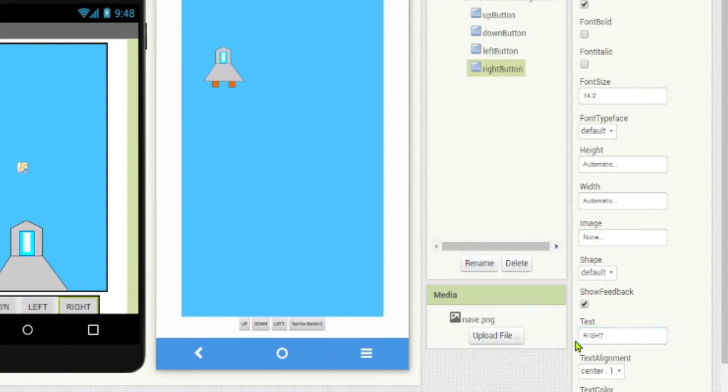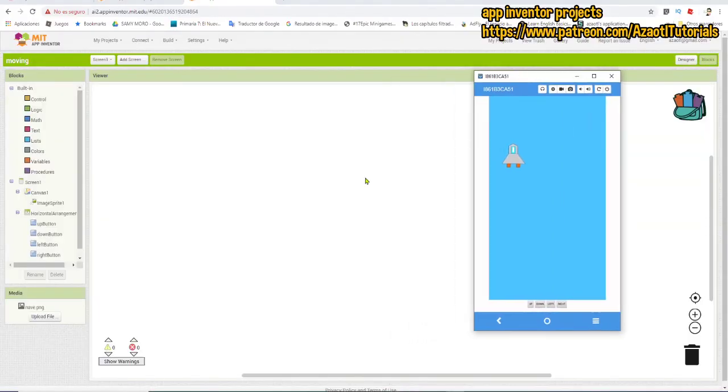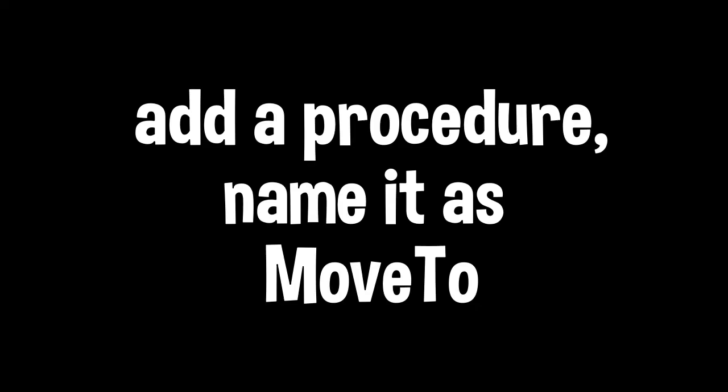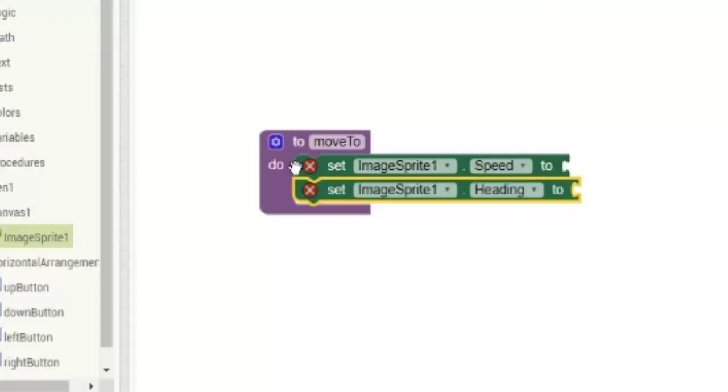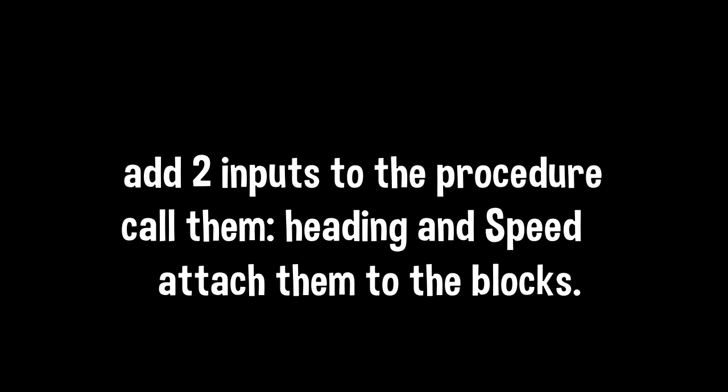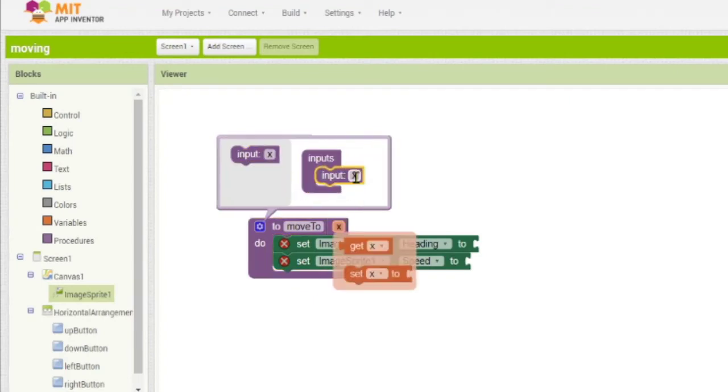When we finish doing this, we are going to go now to the blocks. The first thing that we need to do is to create a procedure. A procedure is just a set or a group of instructions. Let's add this procedure, and we are going to name it move to. Then we are going to add the following blocks: image sprite speed and set image sprite heading. The image sprite is the blocks from the spaceship. Then we are going to add two inputs to the procedure: heading and speed.